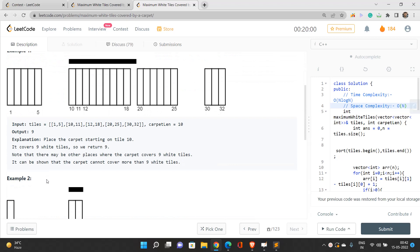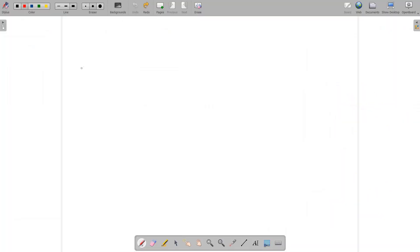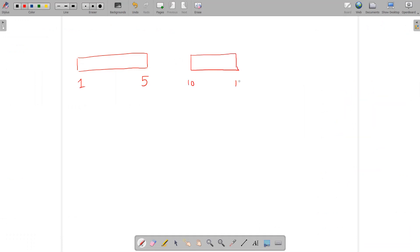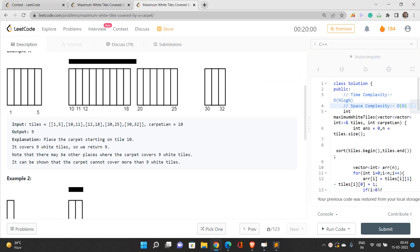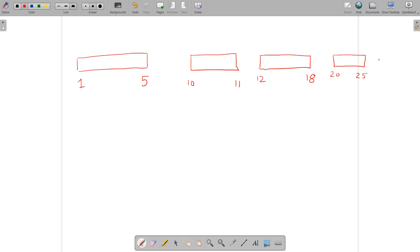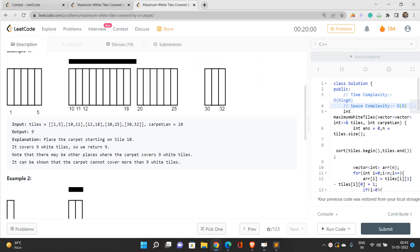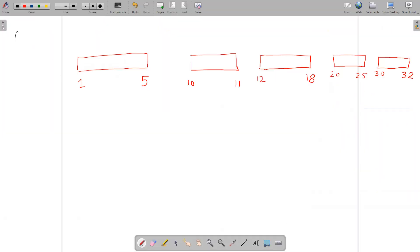Let's understand the problem with example one. We have a tile from 1 to 5, another from 10 to 11, then 12 to 18, 20 to 25, and 30 to 32. We need to place a carpet of length L = 10.